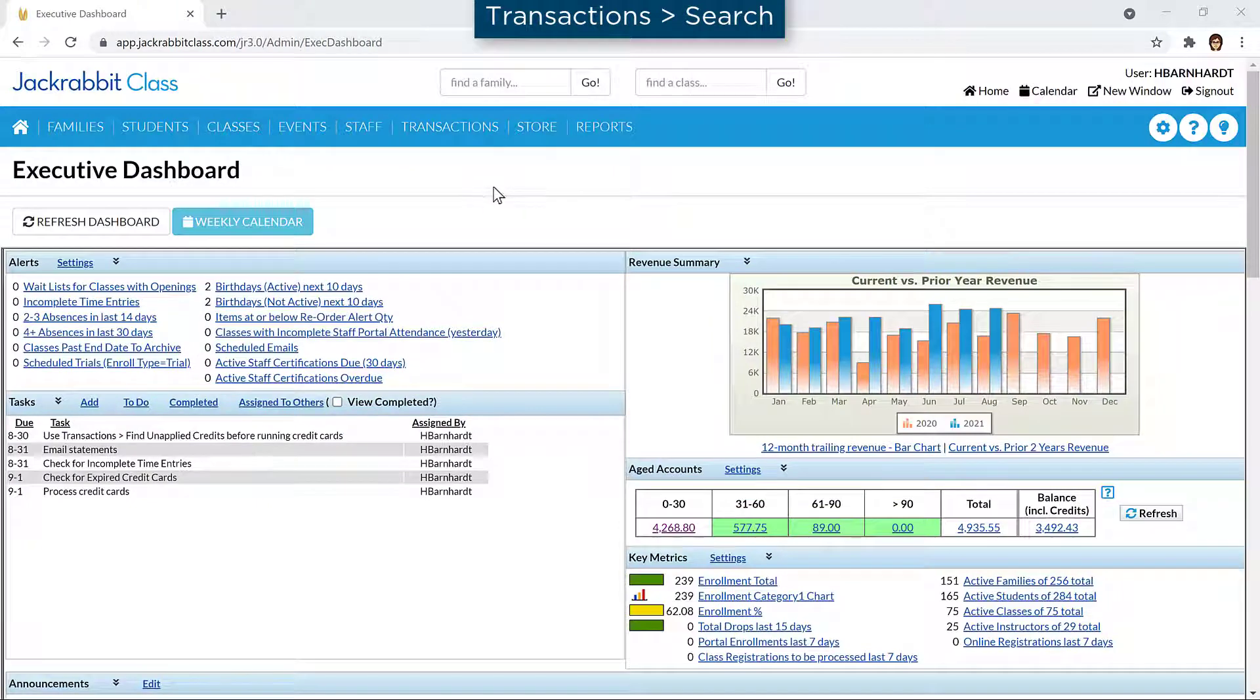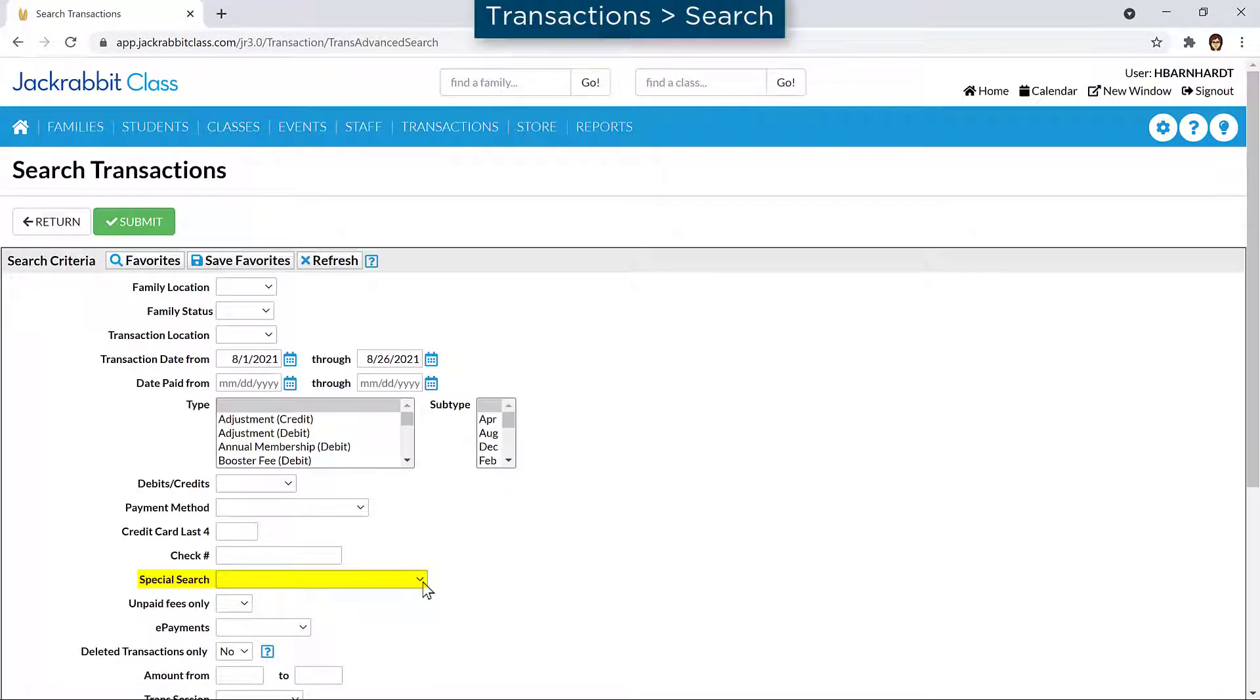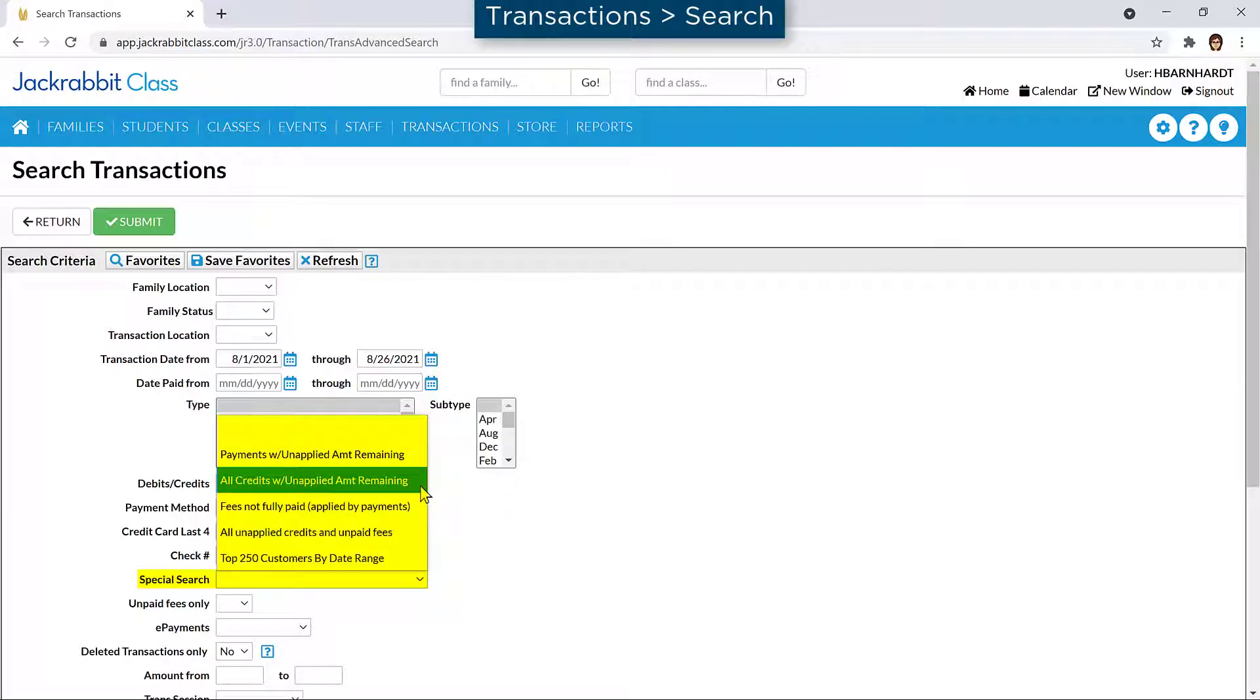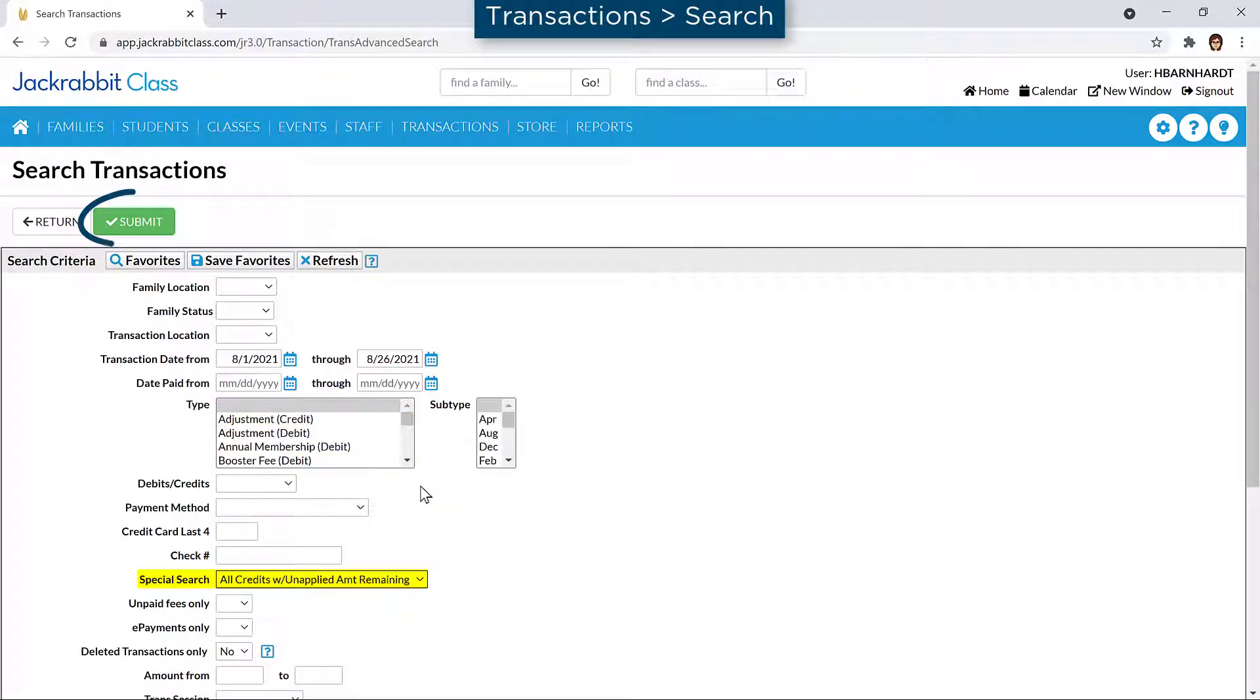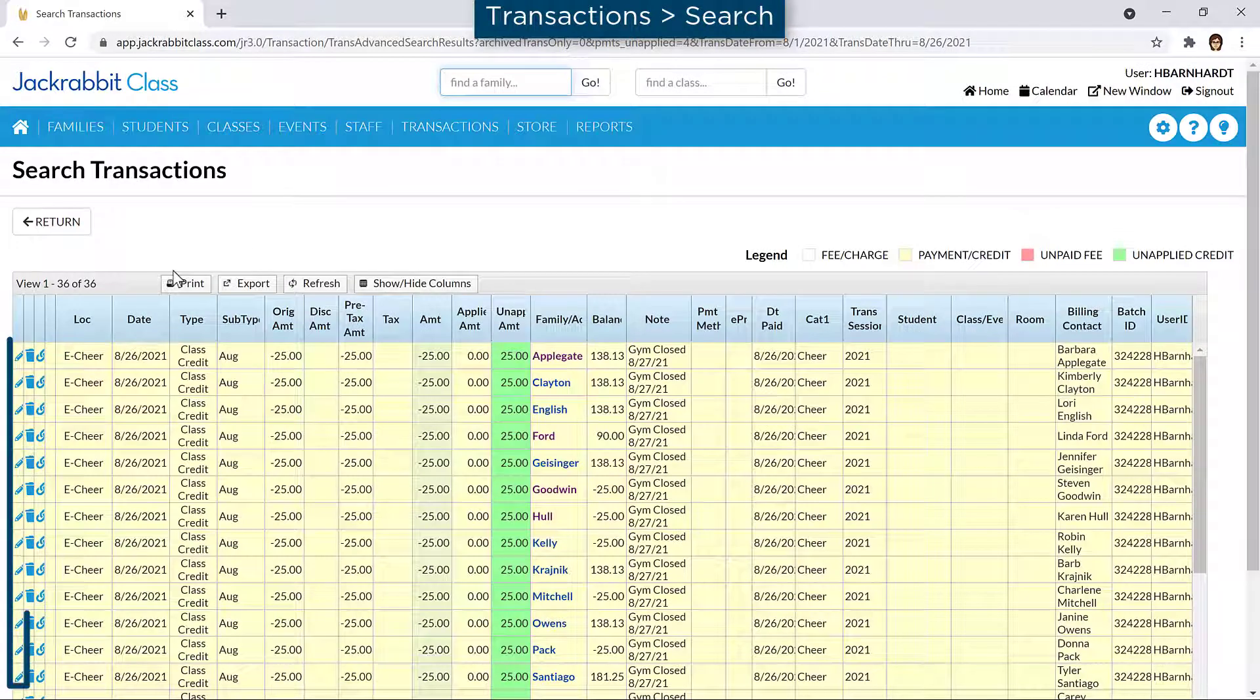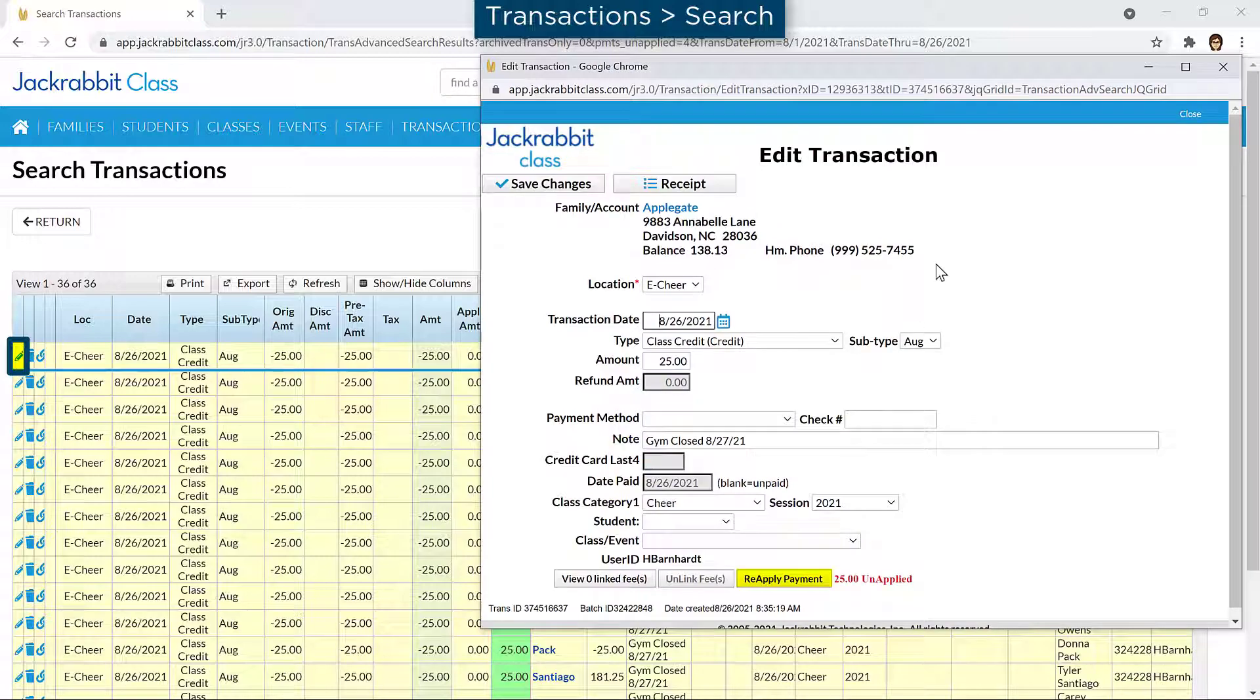You can use Search on the Transactions menu to locate unapplied payments and credits by entering criteria for a special search. On the Results page, each payment or credit can be applied to fees by clicking on the pencil icon and clicking the Reapply Payment button.